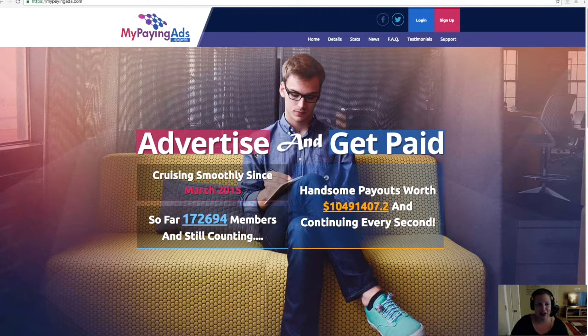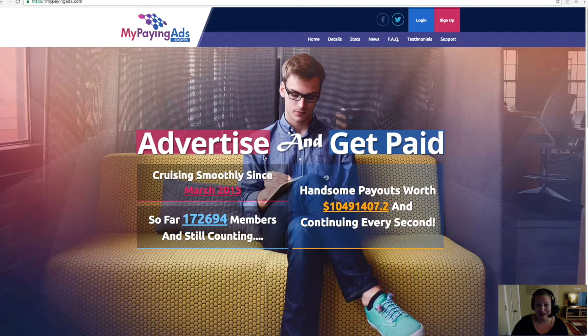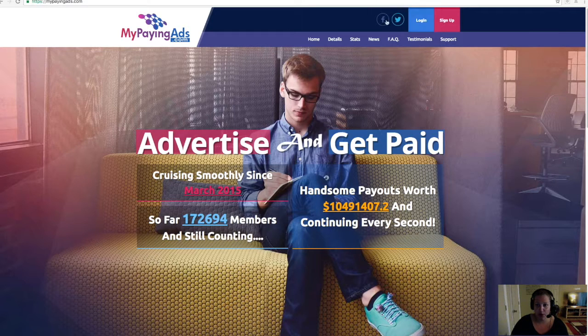These are the two platforms we use to advertise, and this is where it gets to be a lot of fun. You're going to really like the training as we move forward, because I'm going to show you some really neat things that you may not know already.